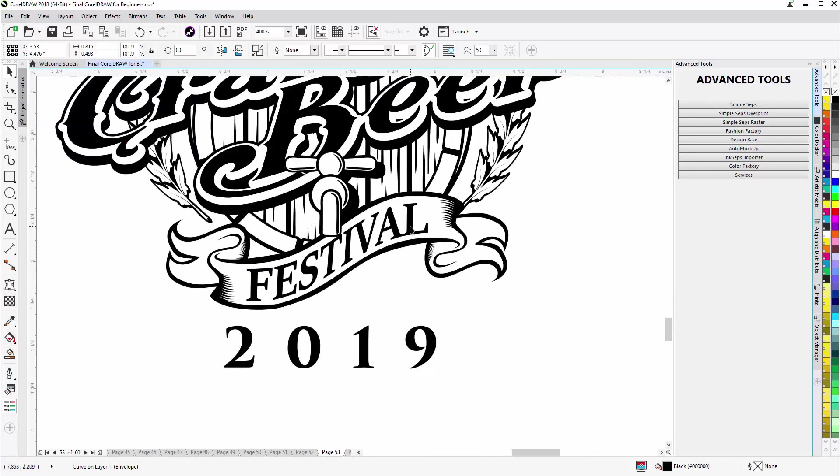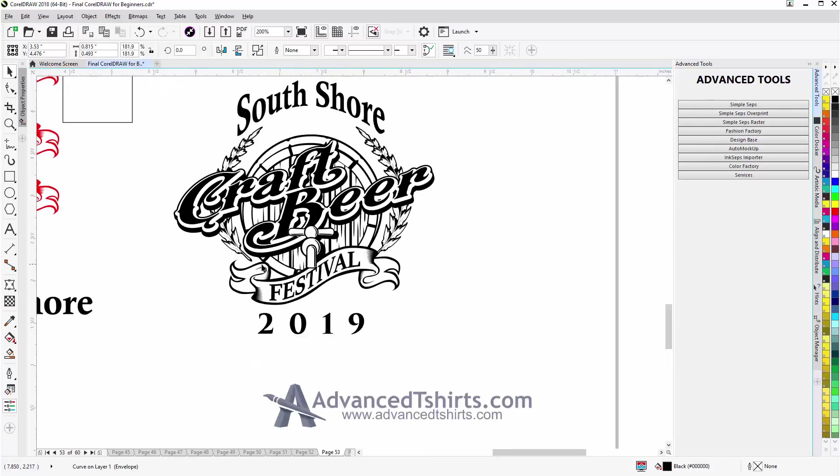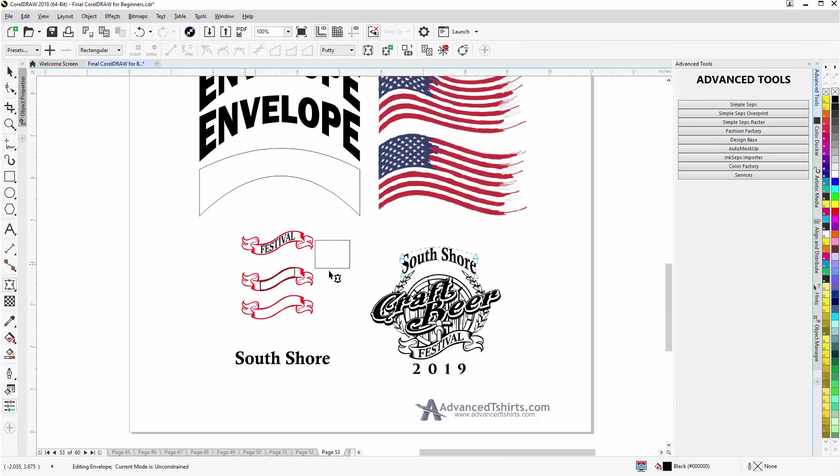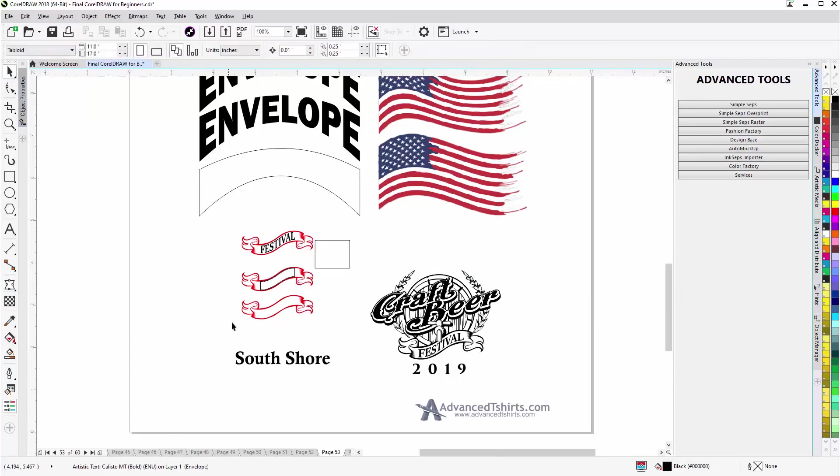Where I had the banner and it's perfect, got done fast, and I didn't have to do as much work. Now for the South Shore text that's got an envelope also that I did manually.